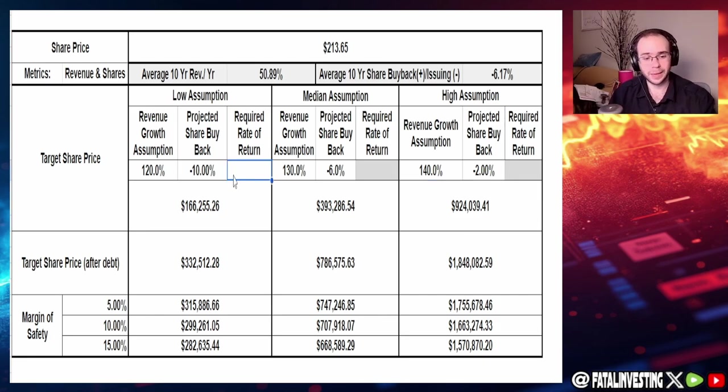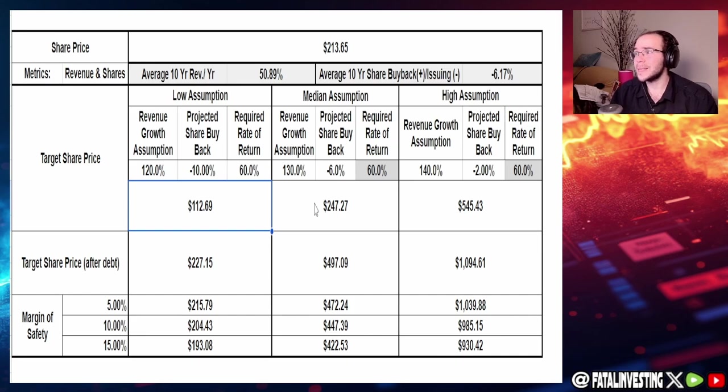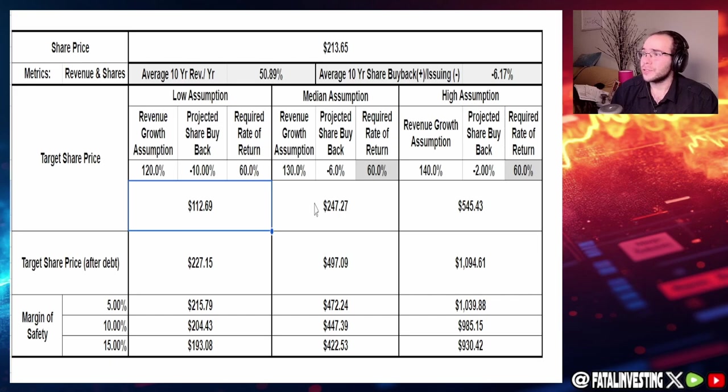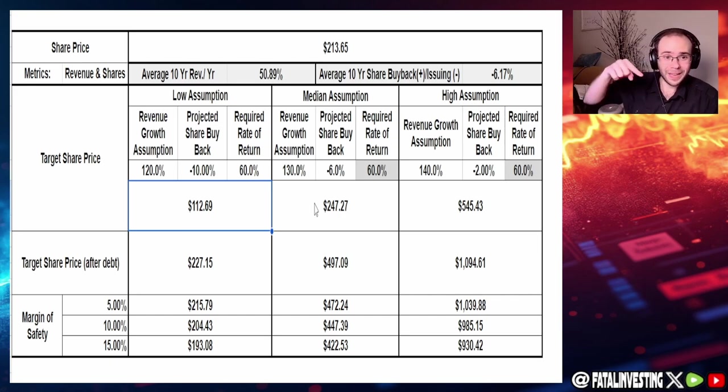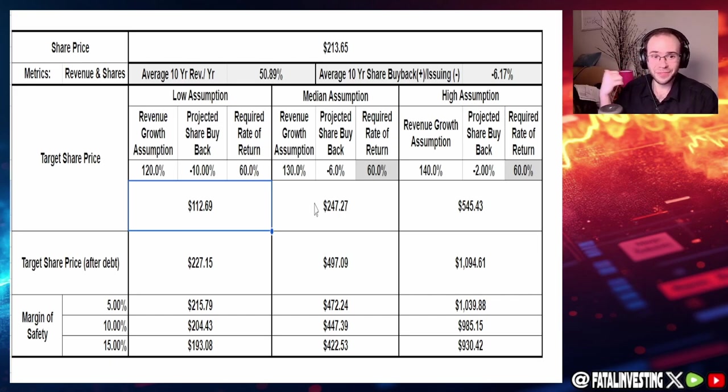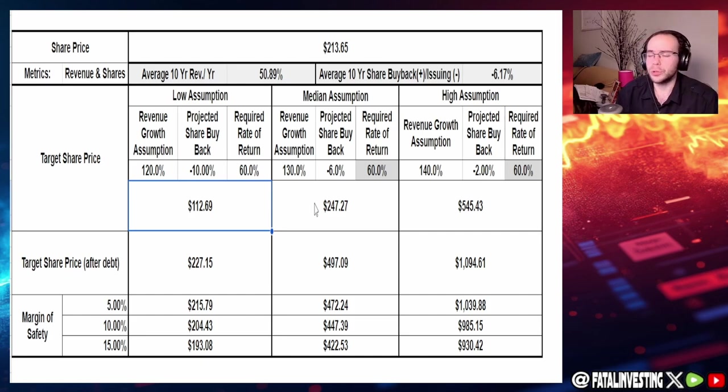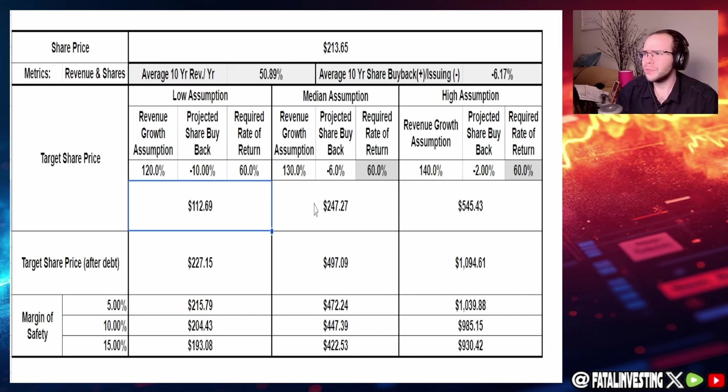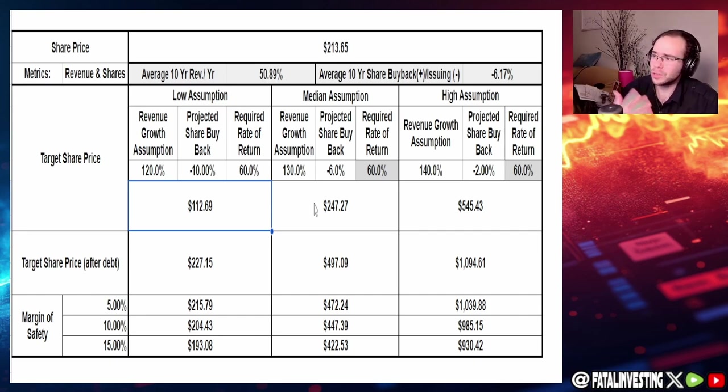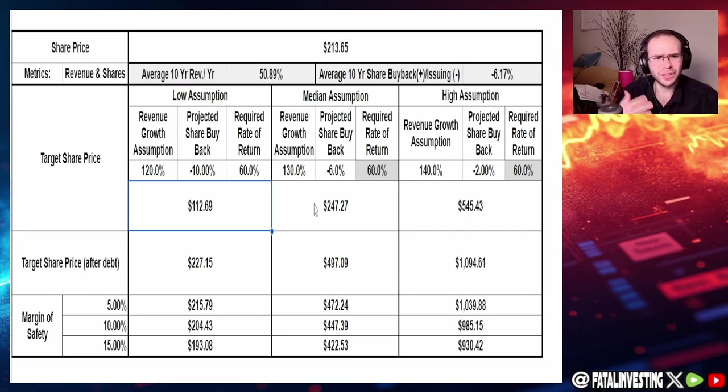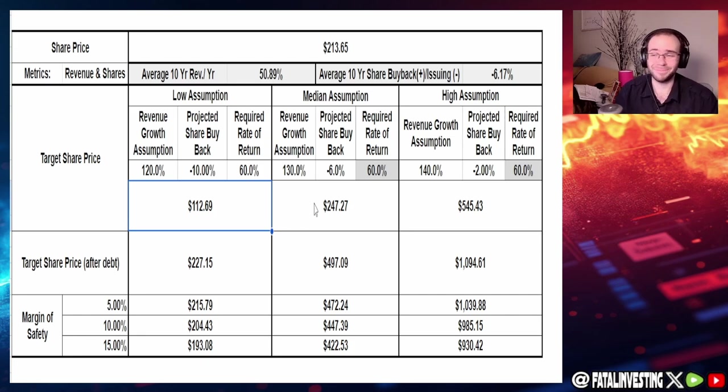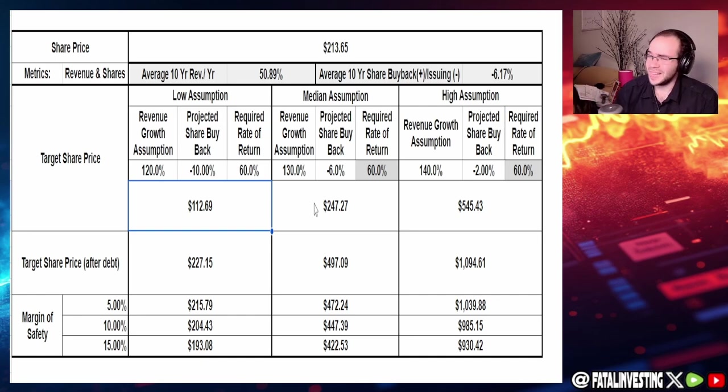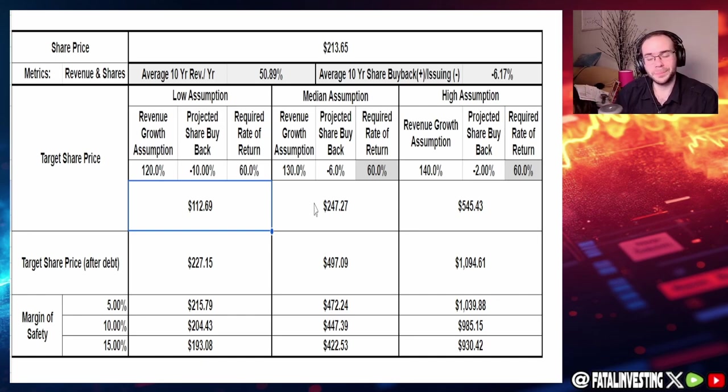Look at that, we could see that in the next 10 years assuming these numbers, if they come true, we could see $112.69 to $554.43 for Tesla and adjusting for debt it shoots up to $227 to $1094. 10 years is a really long time. Margin of safety 5, 10, 15, $193 to $1039 and essentially $1040 bucks. Honestly I could possibly see it.